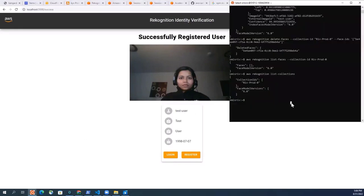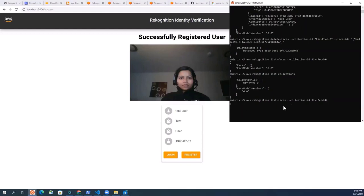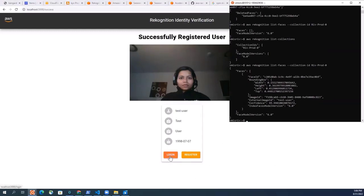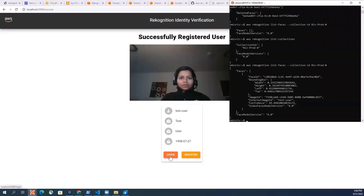And now it says the test user was registered successfully. So if I go back to my command line and I just do list faces on this collection that I showed you before, it will have my details in here. So you can see that it was test user and all the other details about my face was registered here.